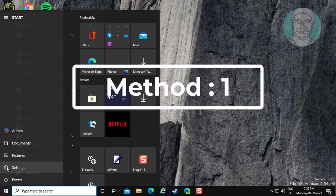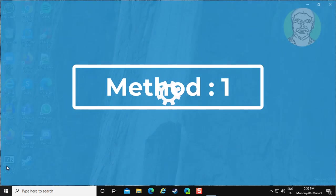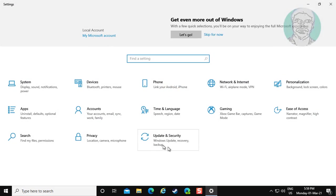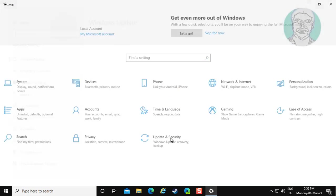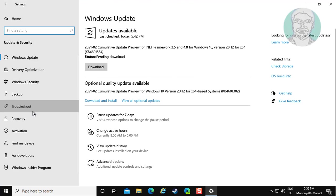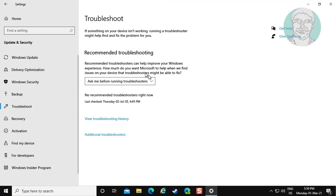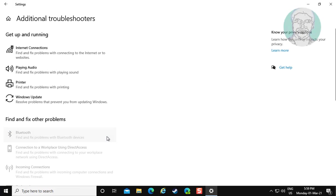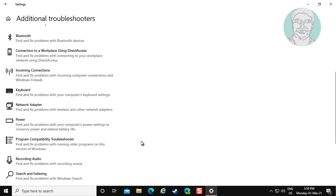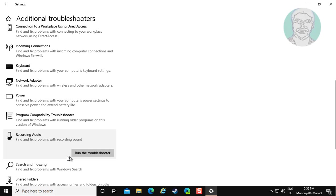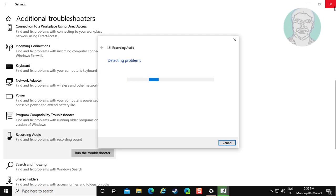Click start, settings. Click update and security. Click troubleshoot. Click additional troubleshooters. Click recording audio. Click run the troubleshooter.